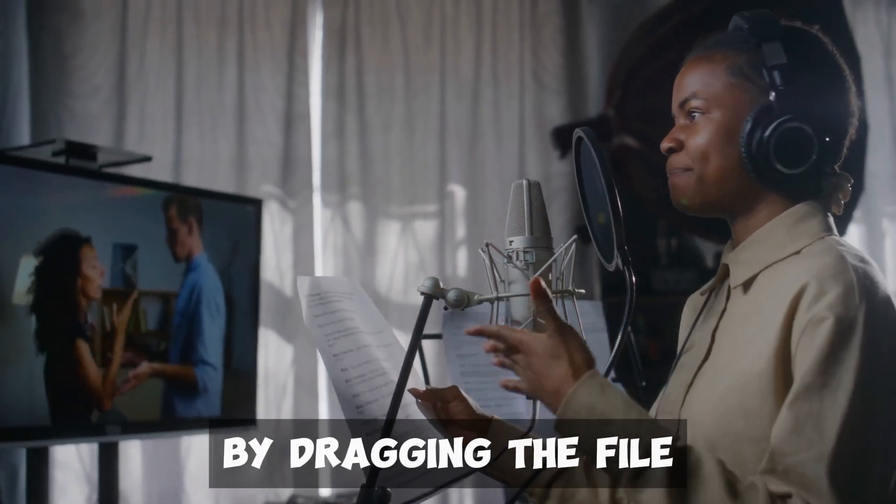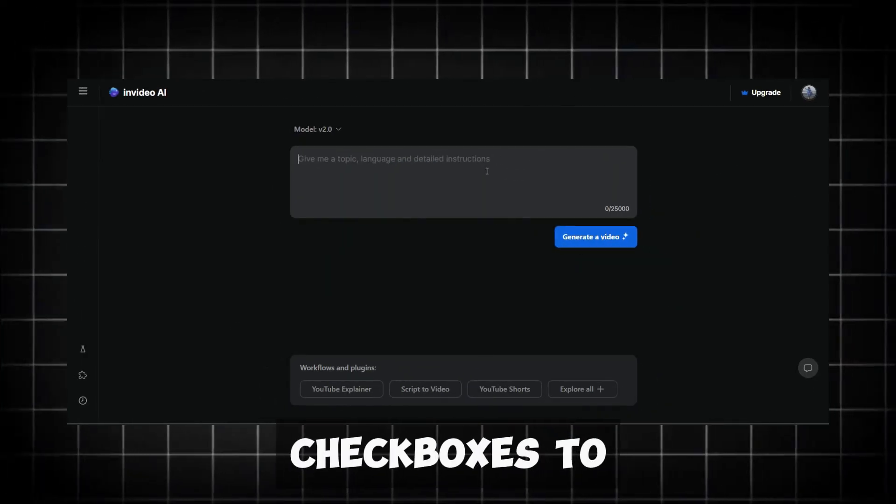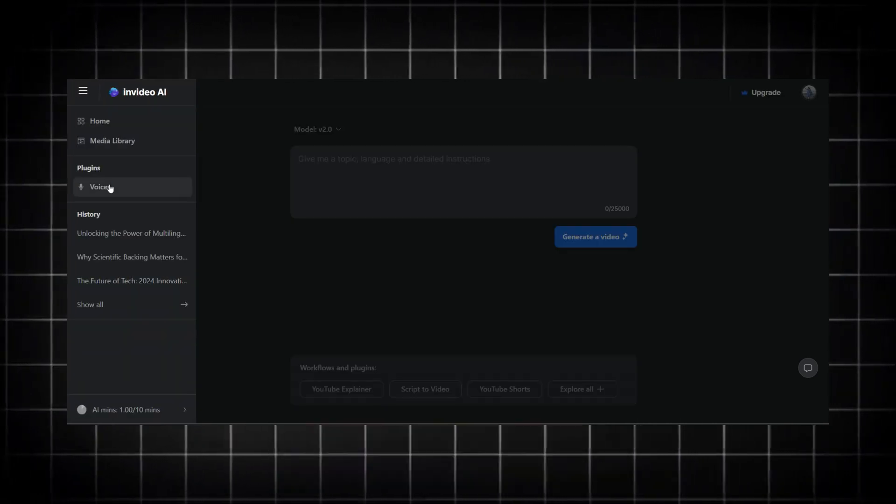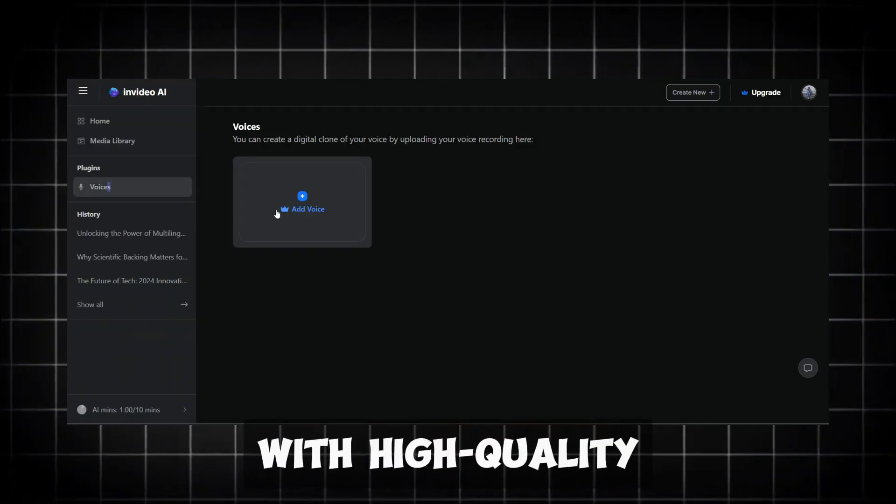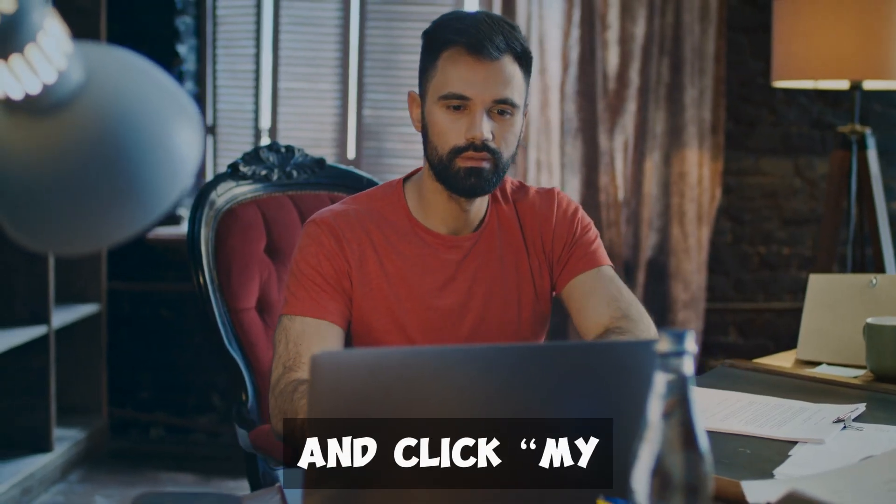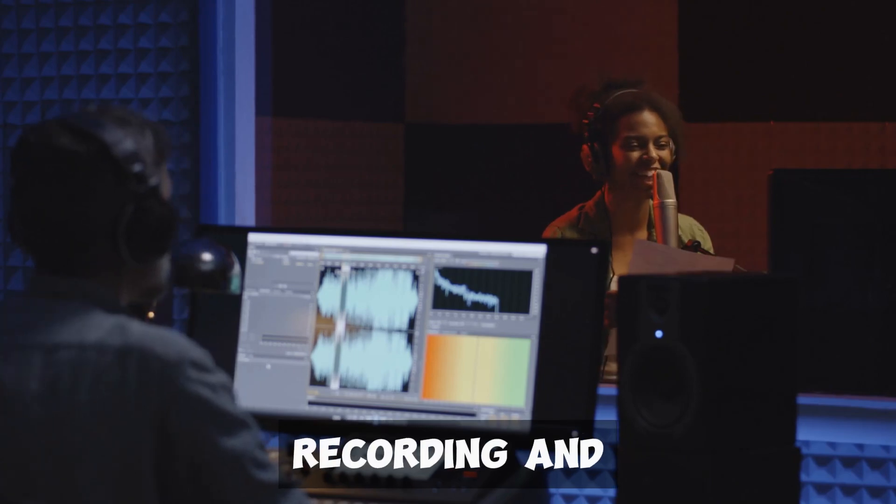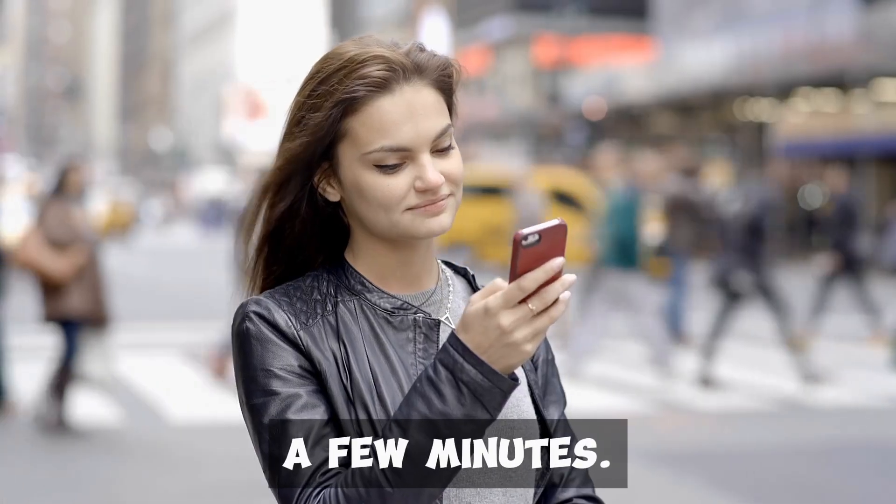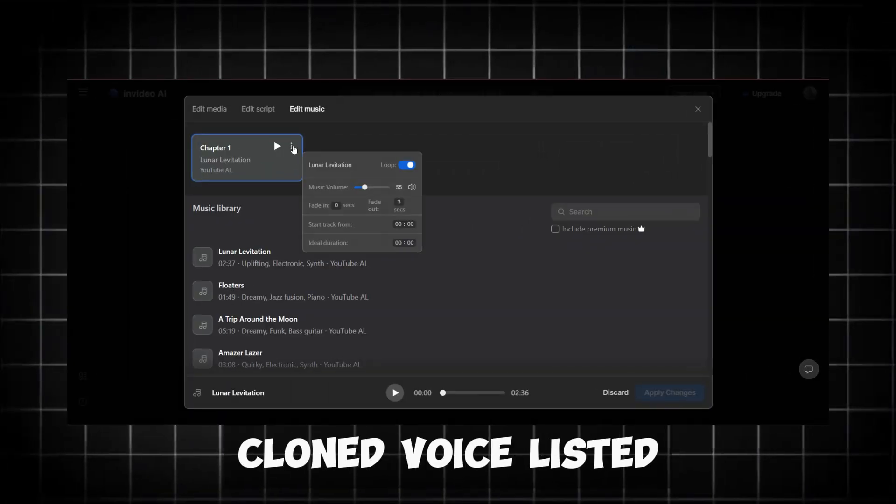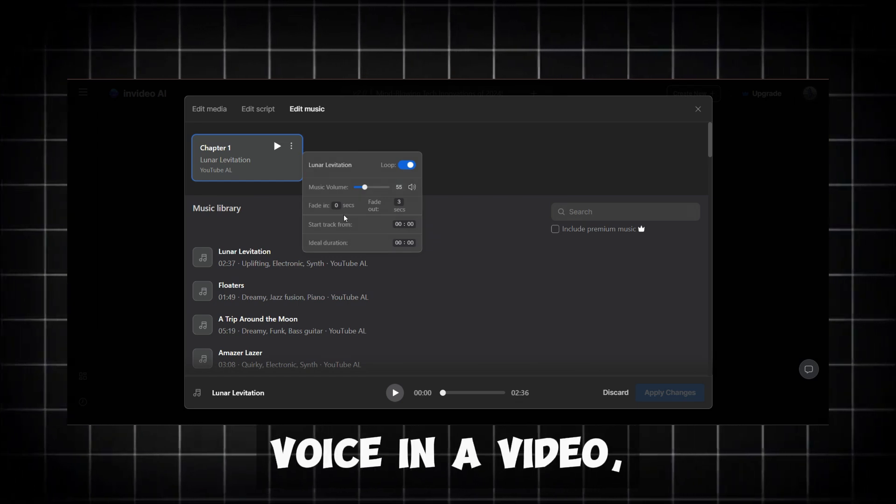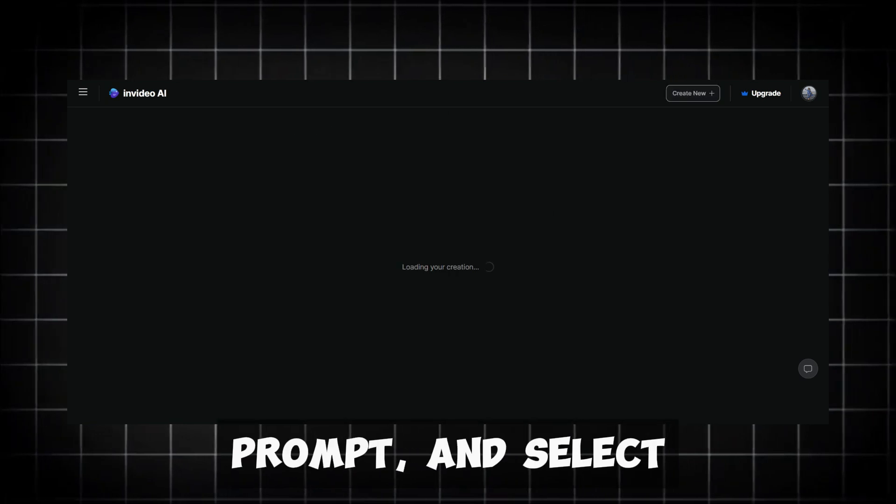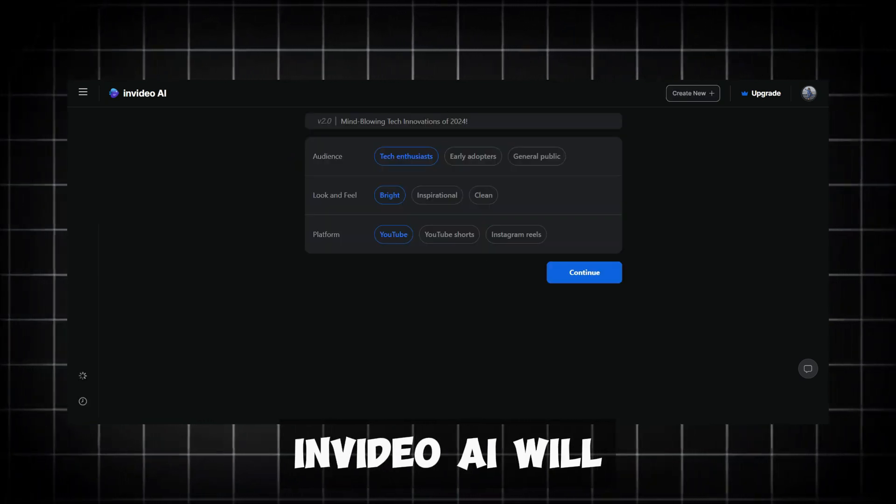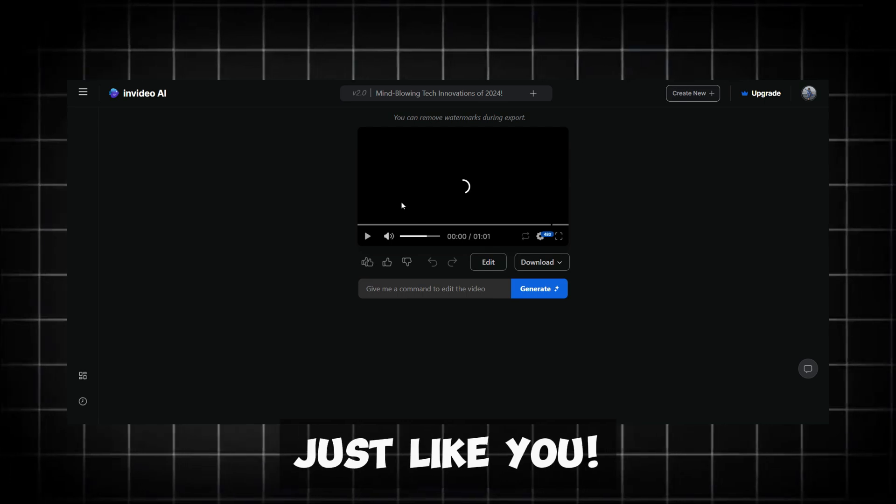Once you have your recording, upload it by dragging the file into InVideo AI. You'll see a few checkboxes to confirm you have the rights to your voice and that the recording includes natural pauses and was done with high-quality equipment. Check these boxes and click My Sample Looks Good. InVideo AI will analyze your recording and create a clone of your voice. This might take a few minutes. When it's done, you'll see your cloned voice listed in the Voices tab. Now to use your voice in a video, go back to your workspace, click Create AI Video, enter your text prompt and select your cloned voice. InVideo AI will use your voice to generate the video, making it sound just like you.